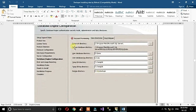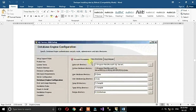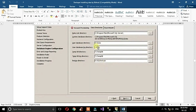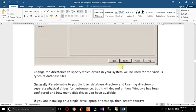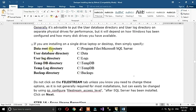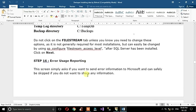Back in the Database Engine Configuration, you can customize the installation paths. Here you can set the data root directory, user database path, log directory path, temp directory path, and backup directory path.